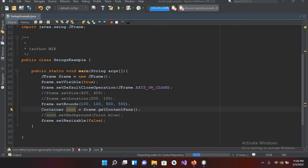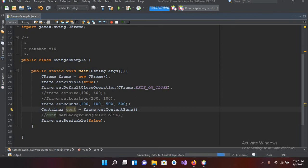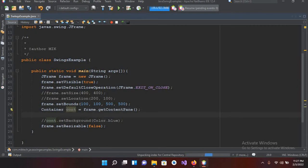But today I have commented the background color. Now to add a JLabel into our JFrame we need a layout, so there are different types of layout in Java. One is flow layout, grid layout, etc. But for now we will use null layout.